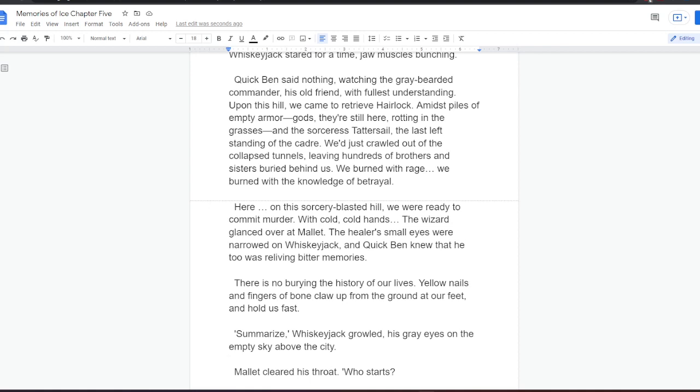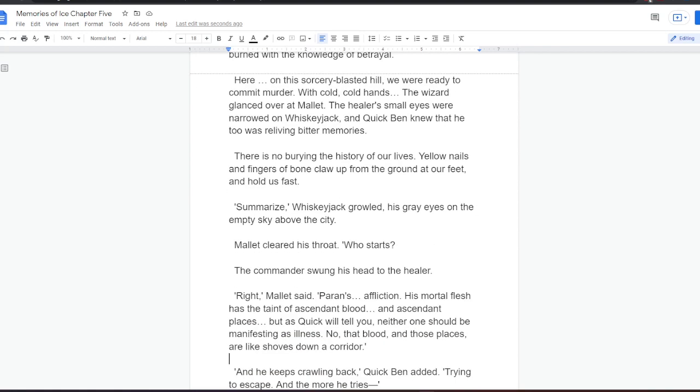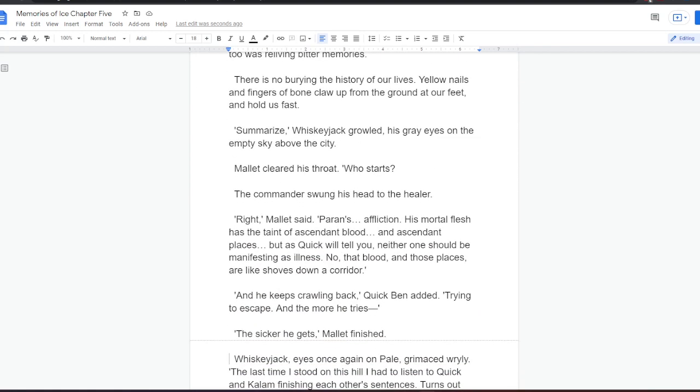The wizard glanced over at Mallet. The healer's small eyes were narrowed on Whiskeyjack, and Quick Ben knew that he too was reliving bitter memories. There is no burying the history of our lives. Yellow nails and fingers of bone claw up from the ground at our feet, and hold us fast. Summarize, Whiskeyjack growled, his grey eyes on the empty sky above the city. Mallet cleared his throat. Who starts? The commander swung his head to the healer. Right, Mallet said. Paran's affliction. His mortal flesh has the taint of ascendant blood, and ascendant places. But as Quick will tell you, neither one should be manifesting as illness. No, that blood and those places are like shoves down a corridor. And he keeps crawling back, Quick Ben added, trying to escape. And the more he tries, the sicker he gets, Mallet finished.